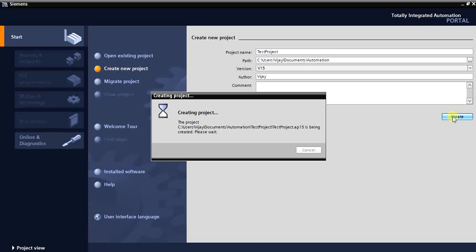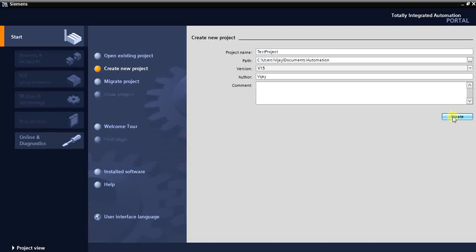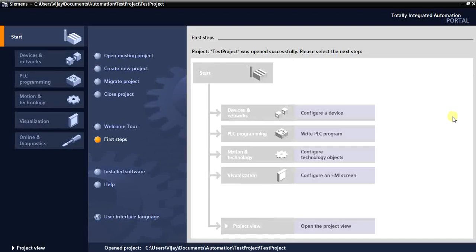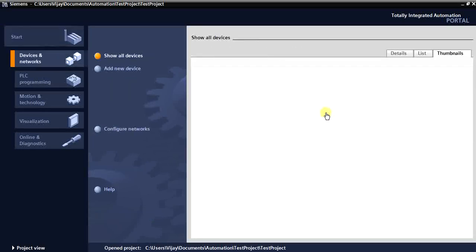Now we can add a controller like a PLC, then we will add the I/O modules — digital inputs, outputs, and analog inputs and outputs. When you select a new program, you get template options. We can go without a template and just click 'Configure the device', which will give you a PLC list. Select 'Add new device'.